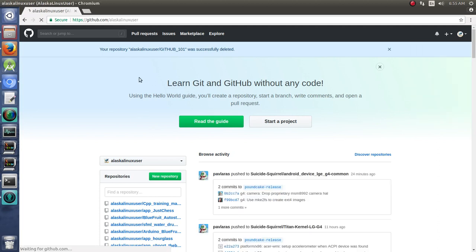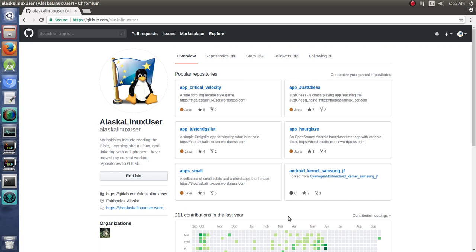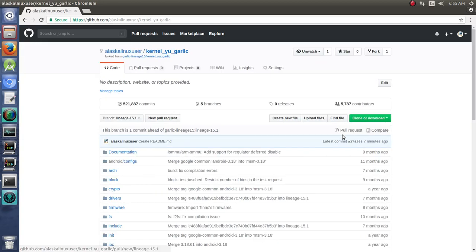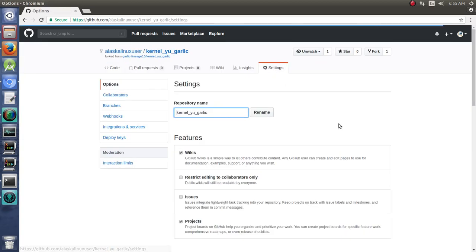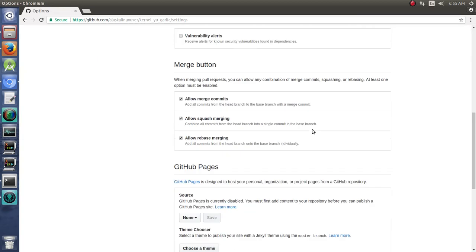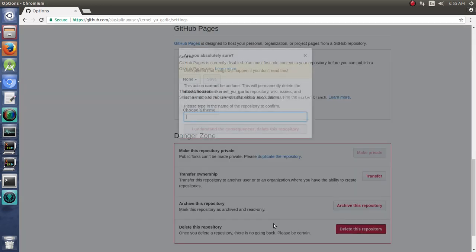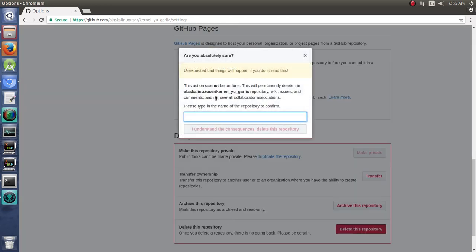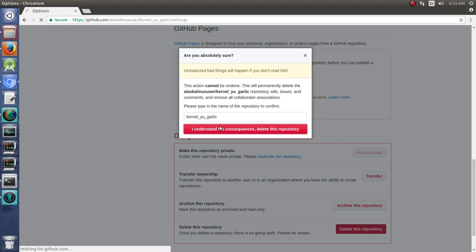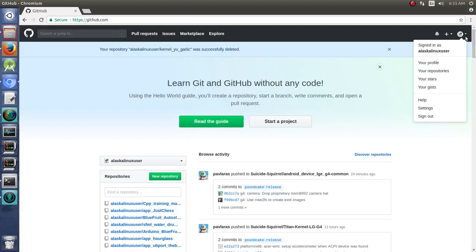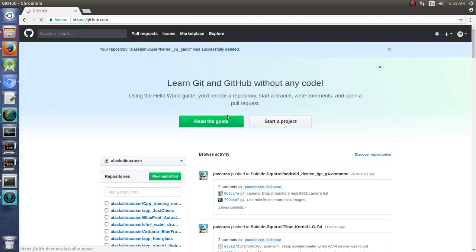We'll jump back to our profile, look at our repositories here for a minute. This kernel-u-garlic, we obviously don't need that anymore. We're going to delete that as well. Delete this repository. Copy and paste that in there. There we go. Those are gone.